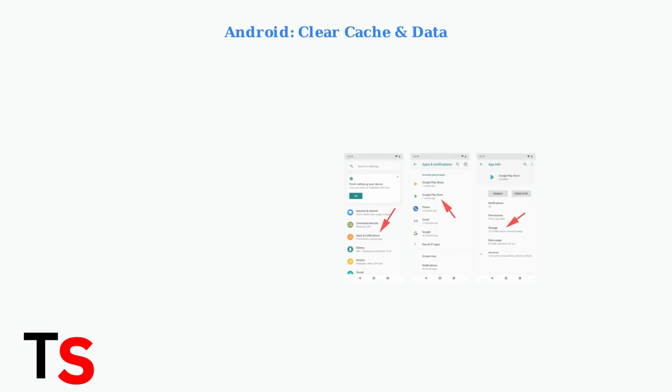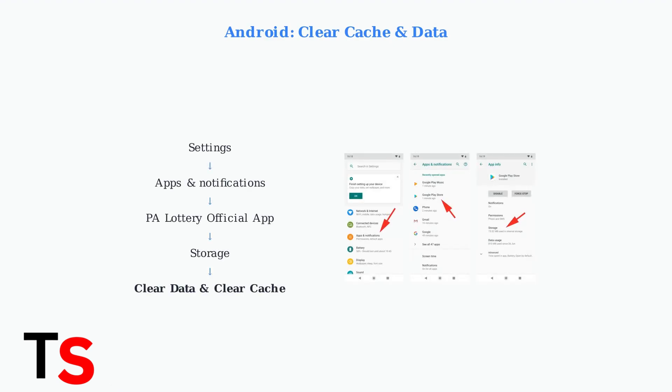For Android users, go to Settings, then Apps and Notifications, find the PA Lottery official app, tap Storage, and select both Clear Data and Clear Cache. This will reset the app to its default state.